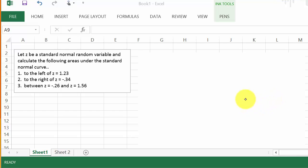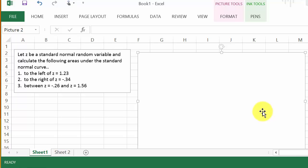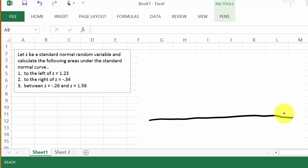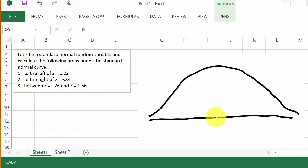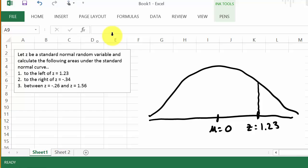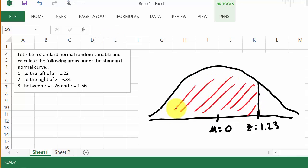The first problem: let z be a standard normal random variable and calculate the following areas under the standard normal curve. The standard normal curve has a mean of zero. We want to find the area to the left of z equals 1.23. So if the mean is zero, a z-score of 1.23 is to the right, and we're looking for this area here under the curve to the left.